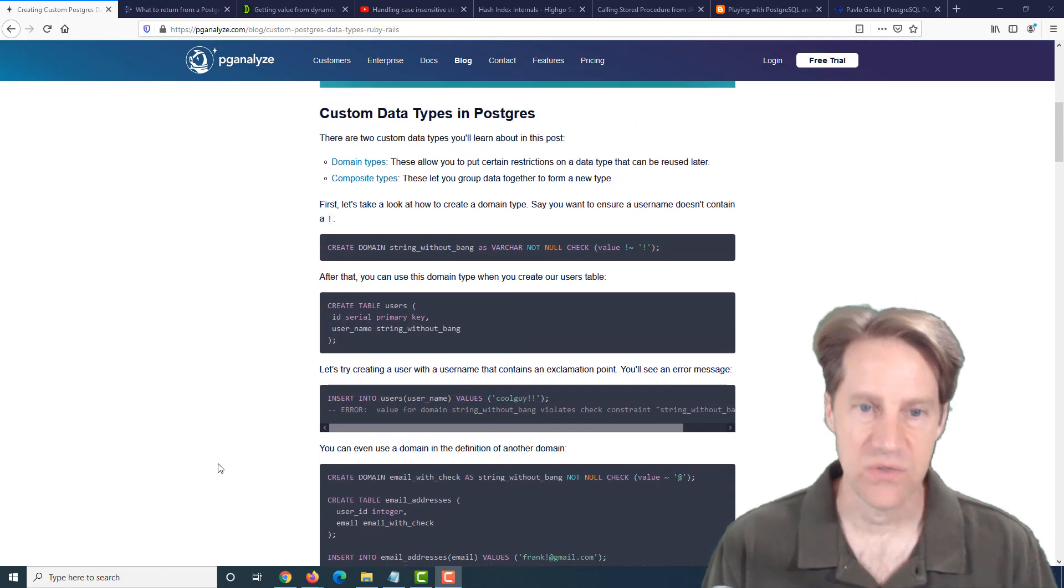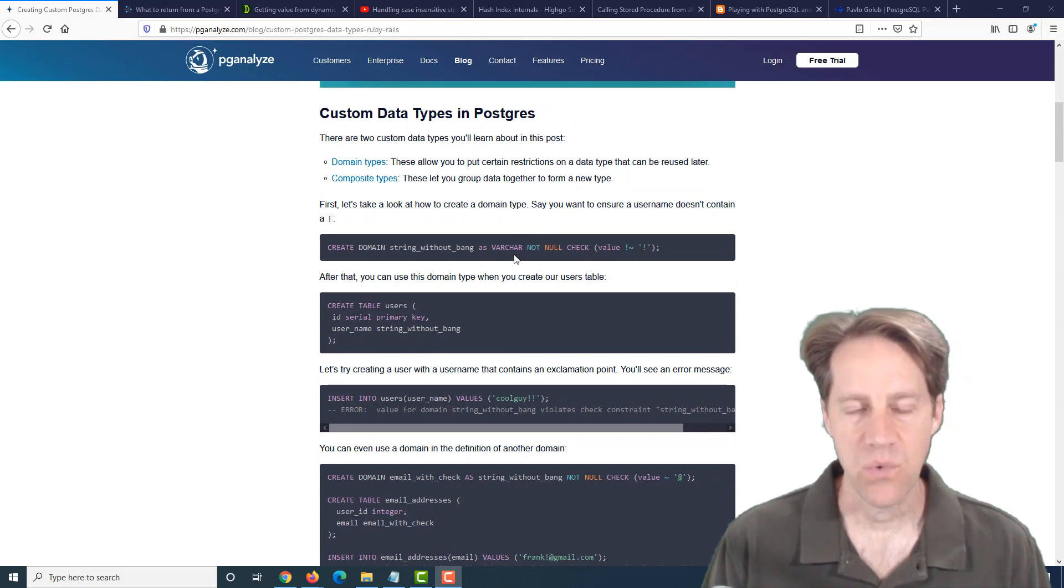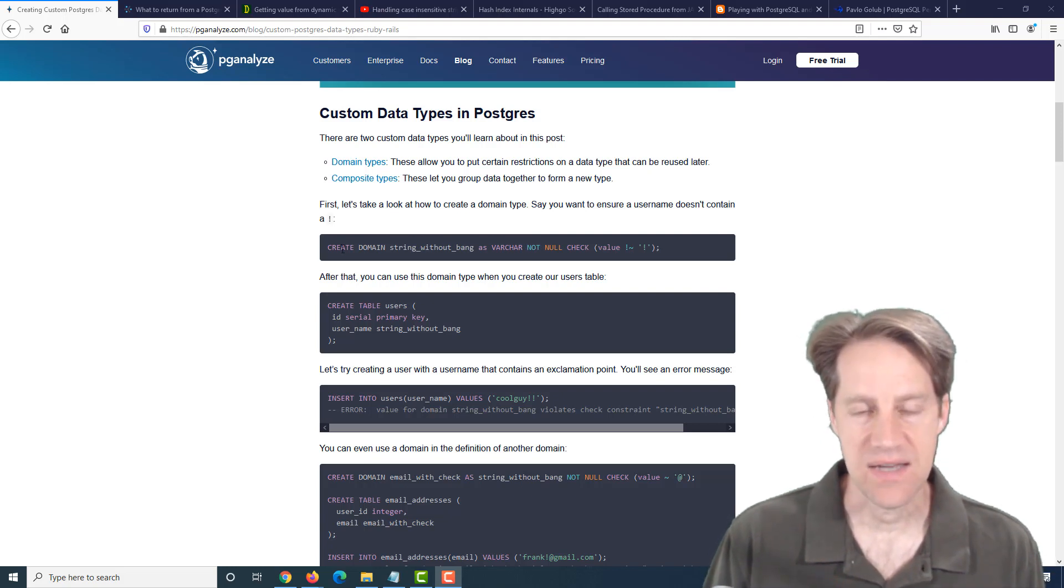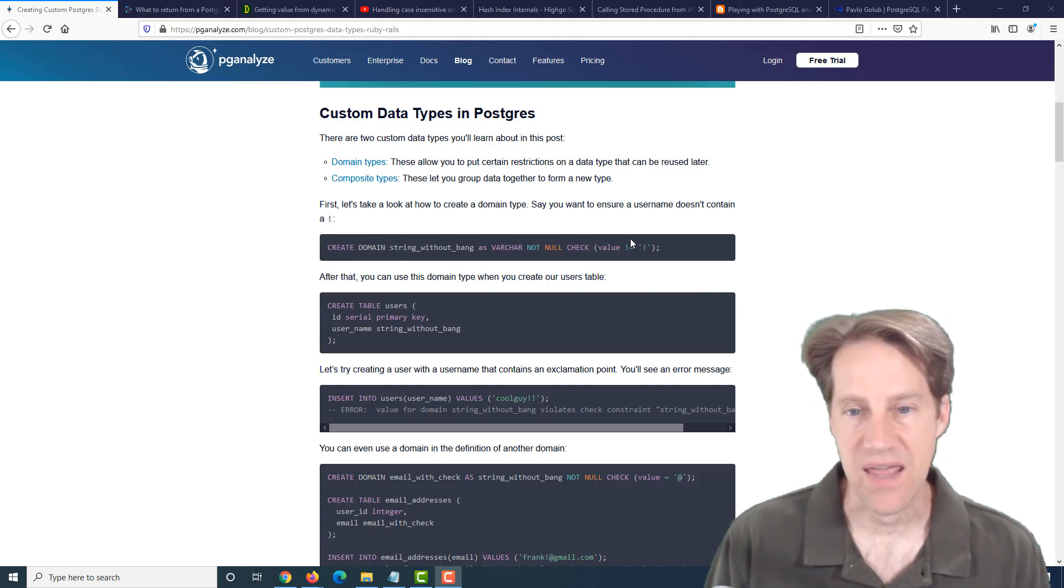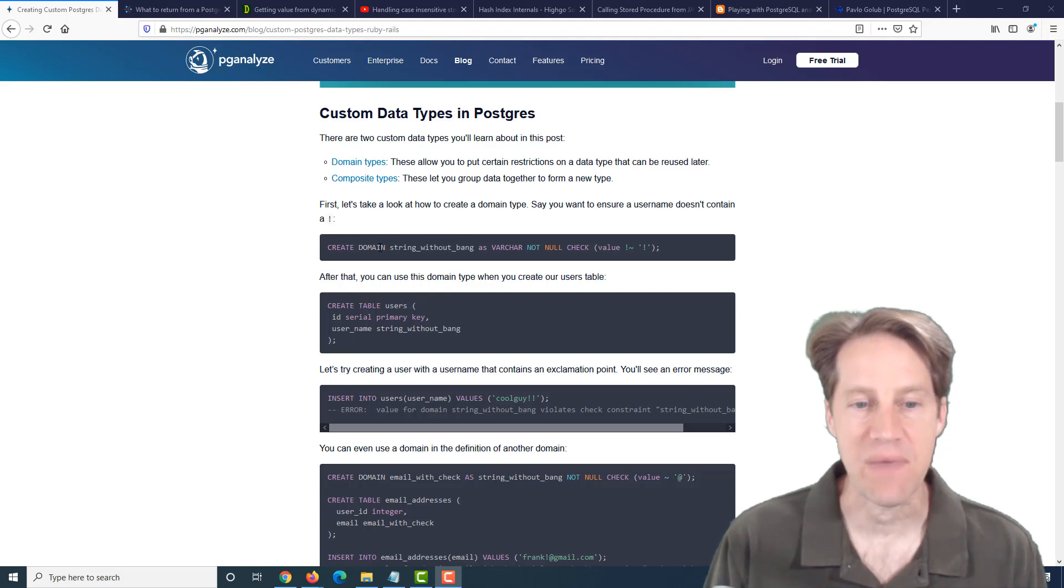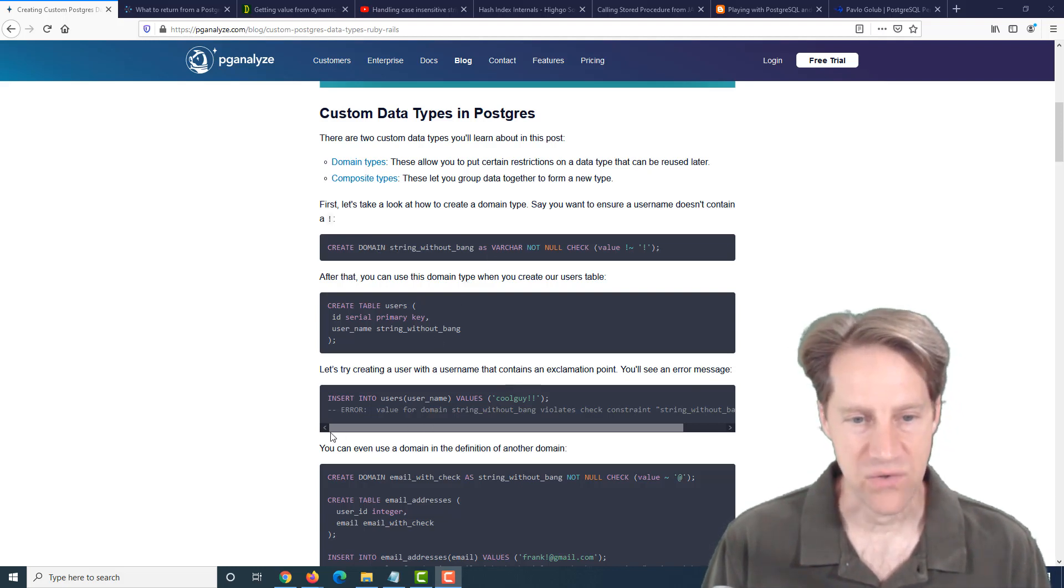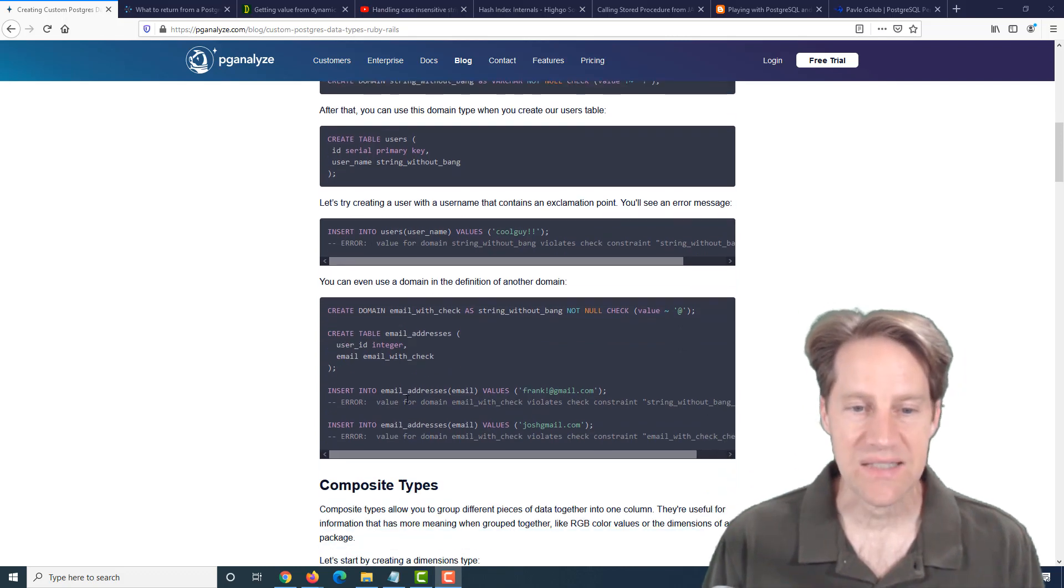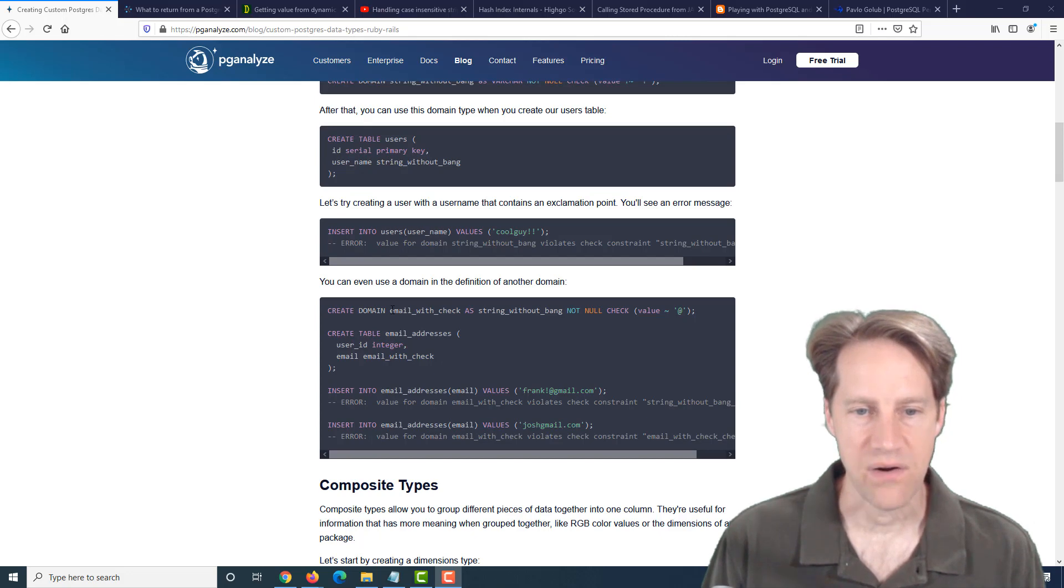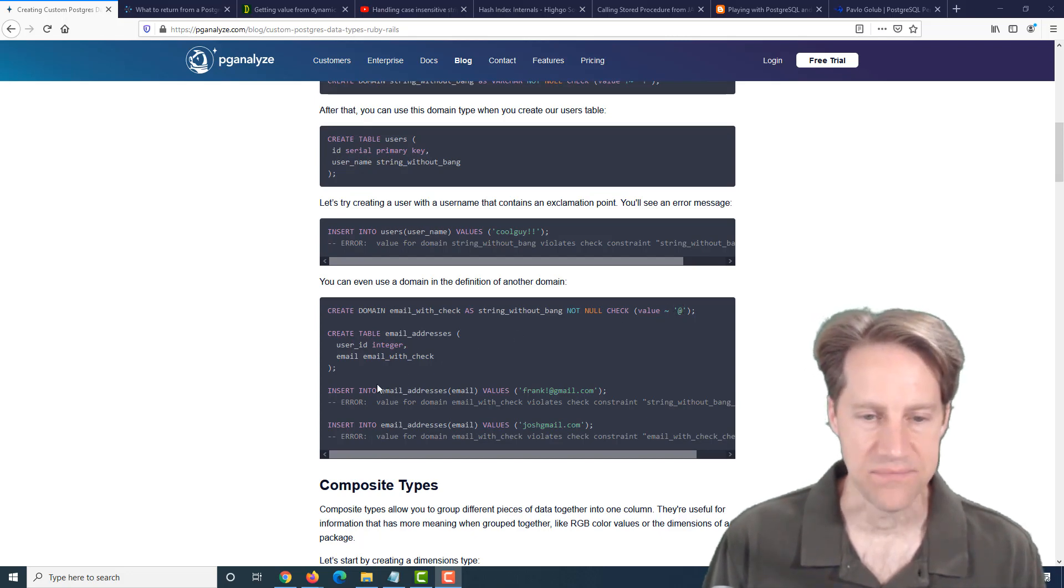The first thing they cover, there are two data types. The first one is a domain type where you can put a certain restriction or constraint on that data. One example they gave is a data type with currency, for example, can't be negative. Or in this case, it's a string that cannot contain an exclamation point, and they just called it a string without bang. So they show some examples of using it and how Postgres will give you an error if you try to insert exclamation points into this column. And you can also nest these domain data types. So they added an additional check where an email must contain an at symbol, and that works as well.